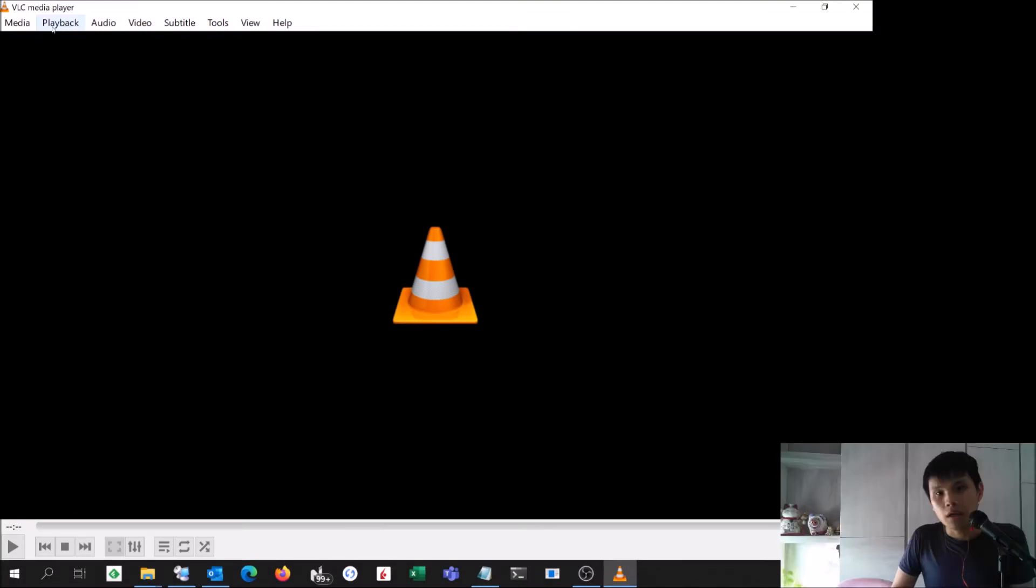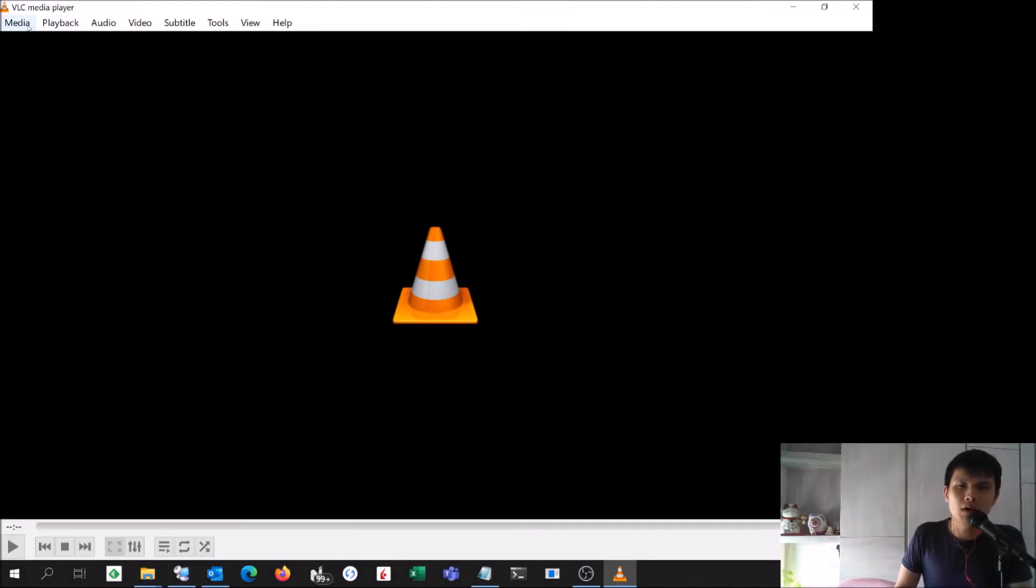Now, over here I have VLC open. It's a very powerful player which allows you to play back from various devices, from network devices to locally connected devices.